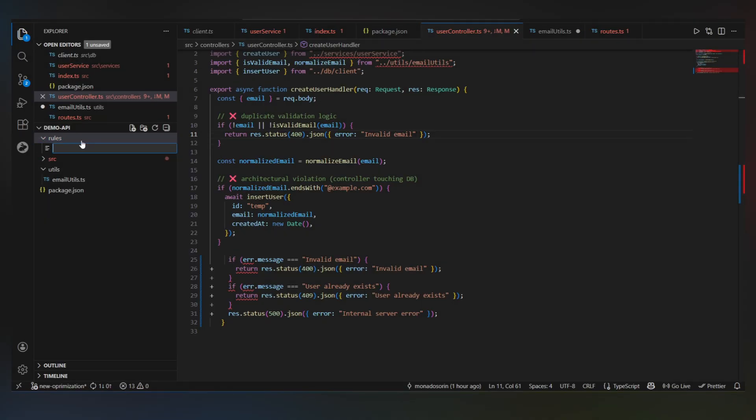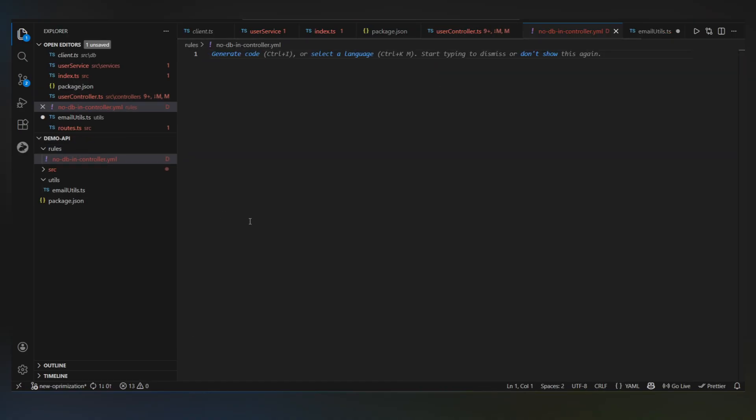I'm going to create a new file called nodb in controller.yaml. And yeah, this is just YAML. Don't worry, it looks scarier than it is. All right, so let me walk through this piece by piece.